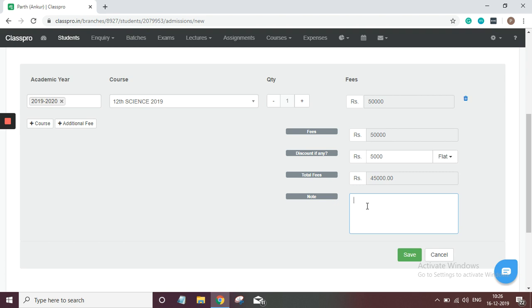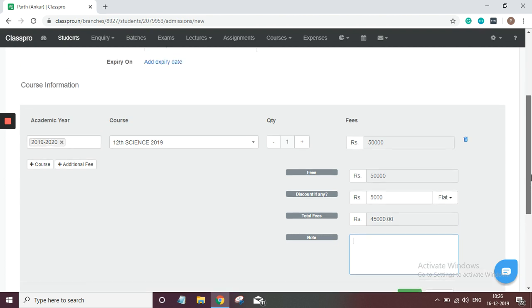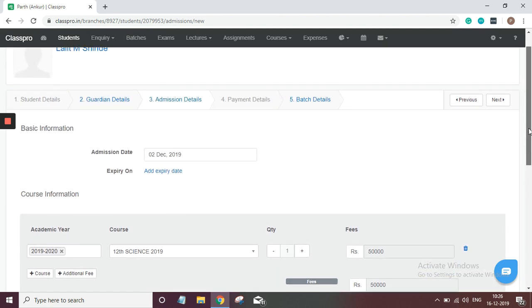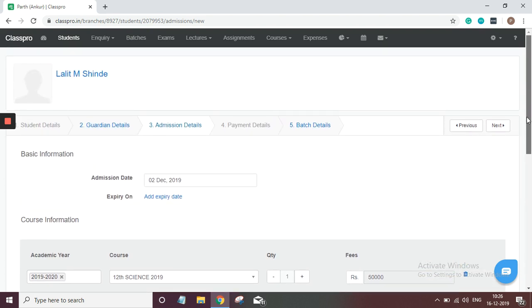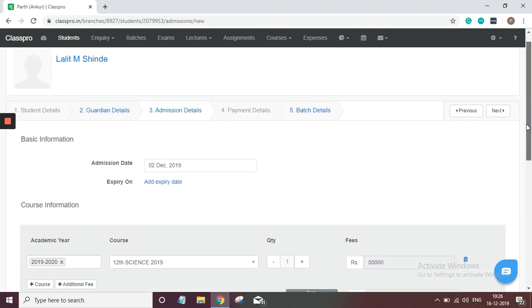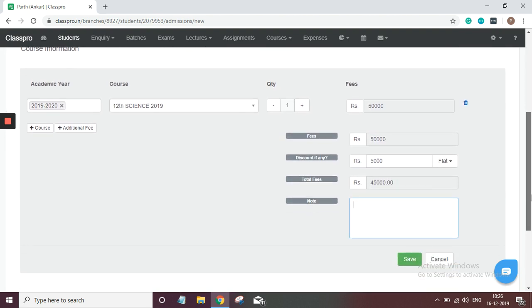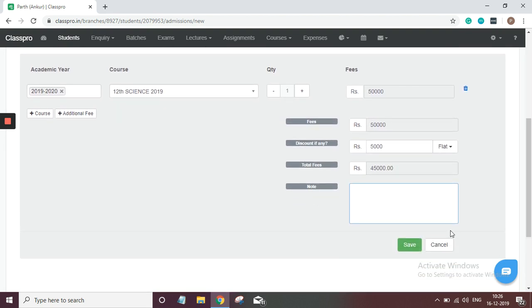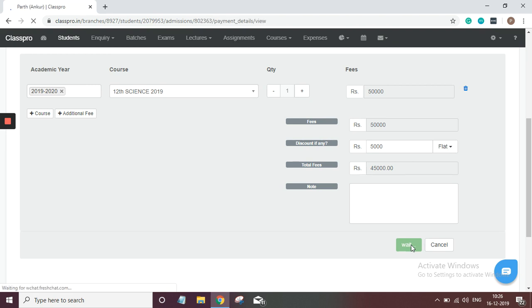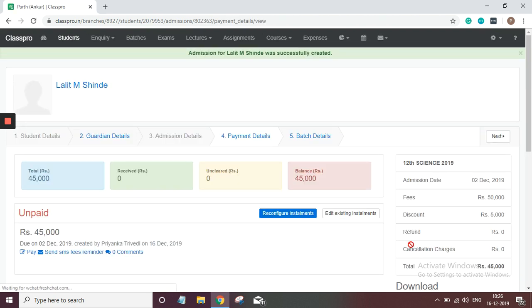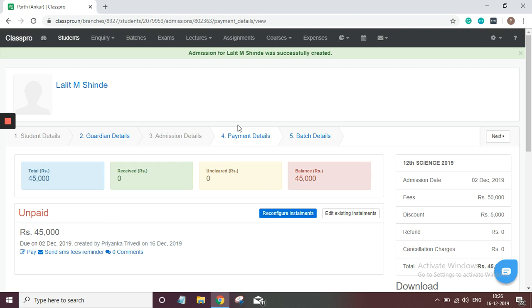So in future that note will help me to understand why we have allowed this discount. So this is how you can save admission detail. Once you save, you have added the admission. In next video I'll discuss how you can add payment details. Thank you.